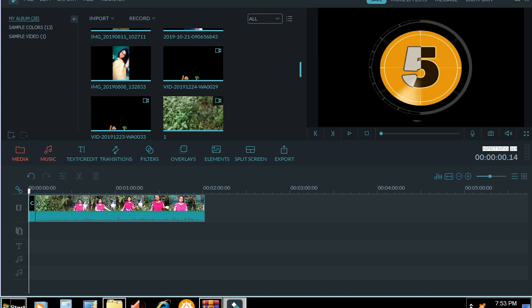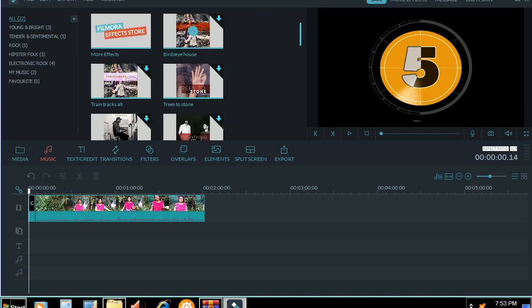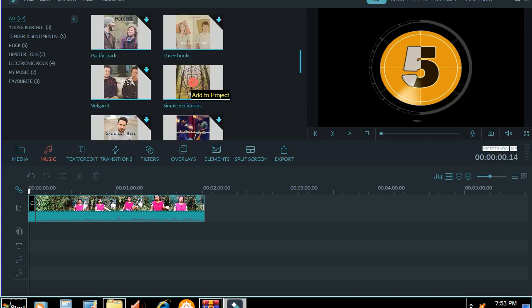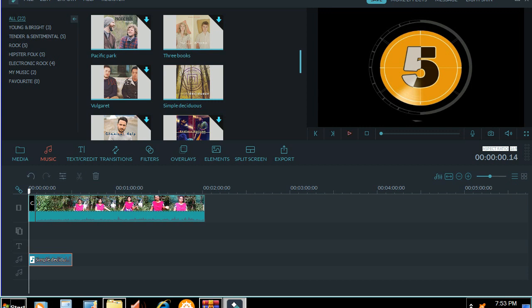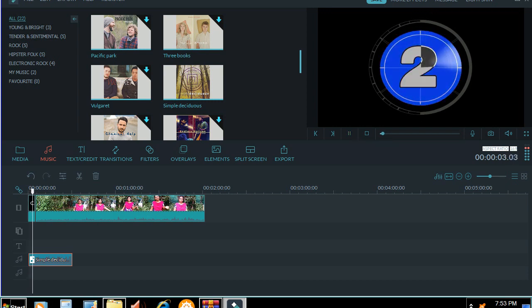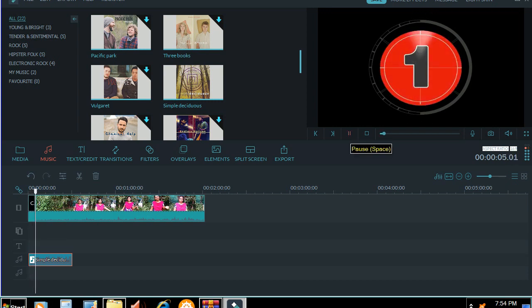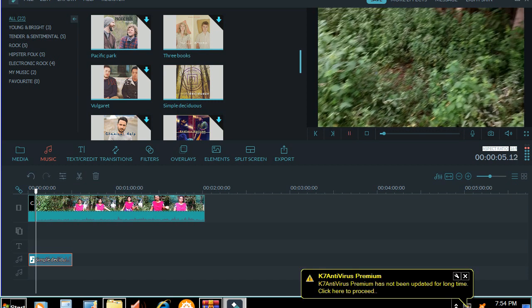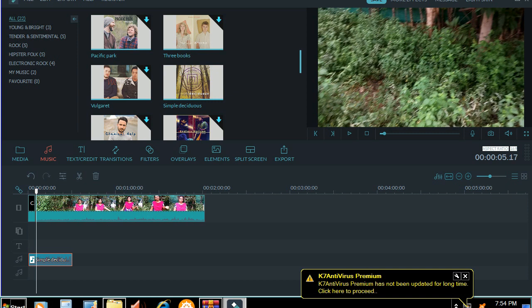Now we will add the music. Click and click — here is the local music. Click and download. Now we will add the music and play.